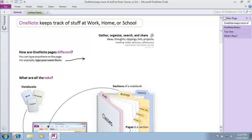In this video, we're going to look at the collaboration abilities of Microsoft OneNote.